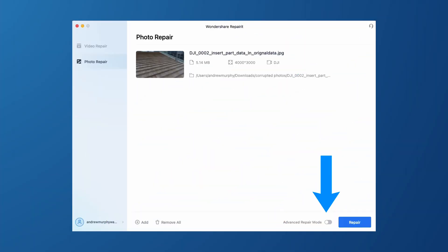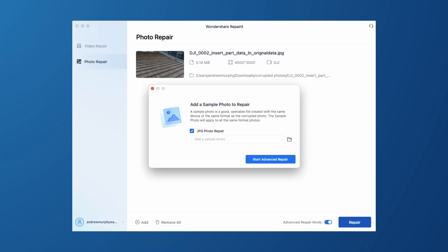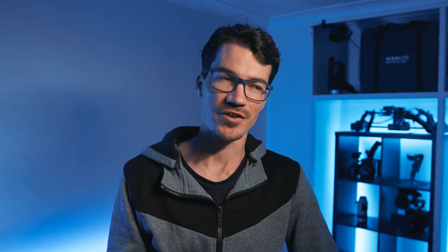It's also very simple to use. All you need to do is turn on the Advanced Repair mode. Unlike Quick Photo Repair, Advanced Photo Repair does require you to upload a sample photo that has the same file structure as the damaged photo.